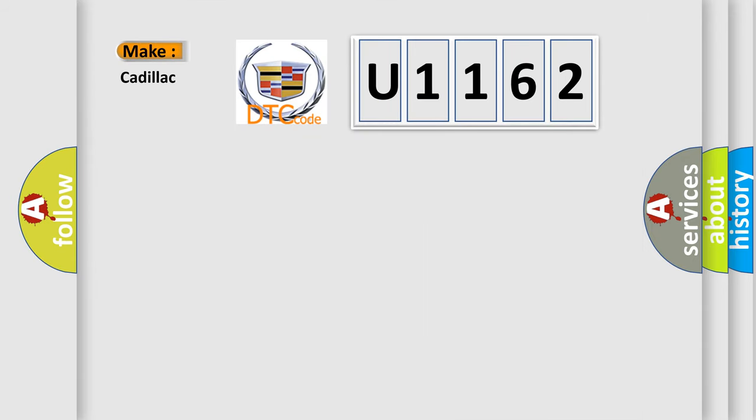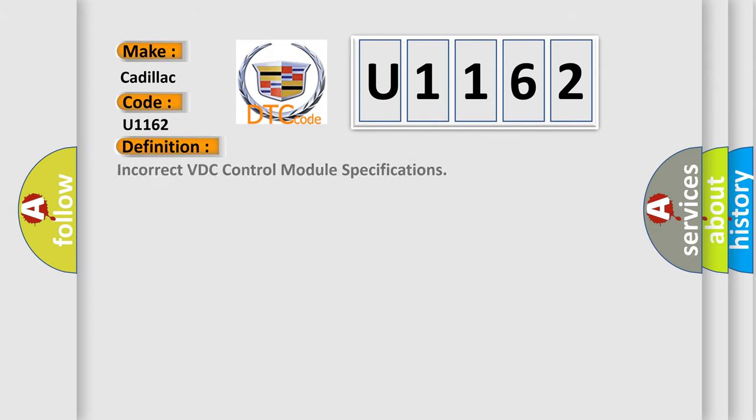So, what does the diagnostic trouble code U1162 interpret specifically for Cadillac car manufacturers? The basic definition is: incorrect VDC control module specifications.